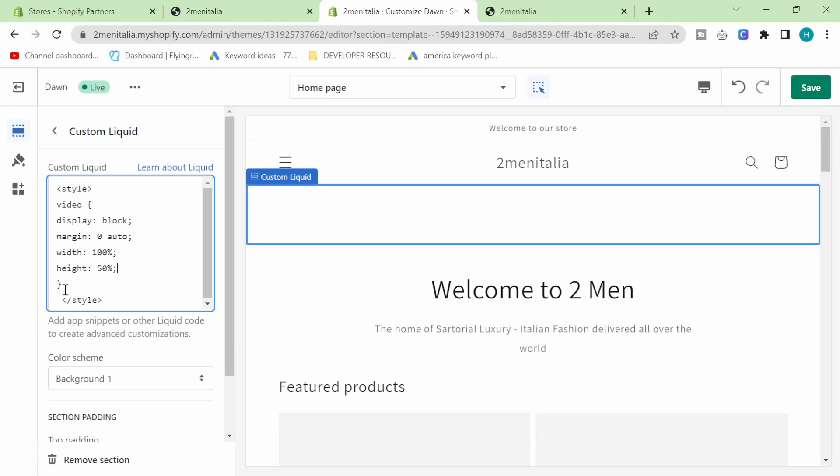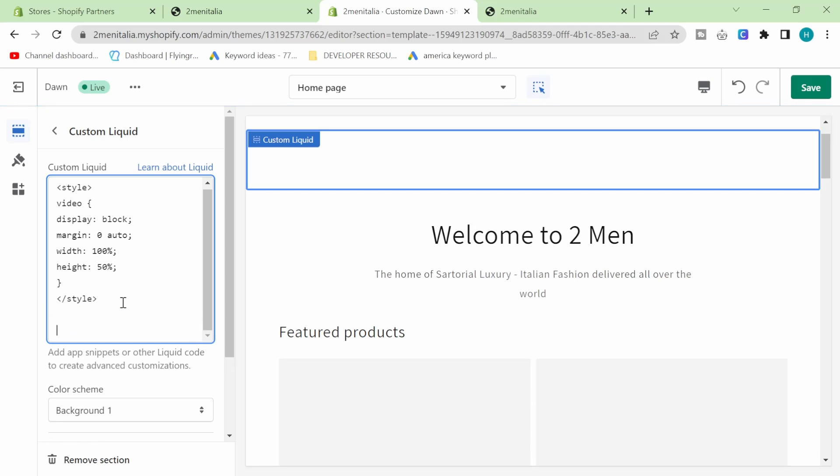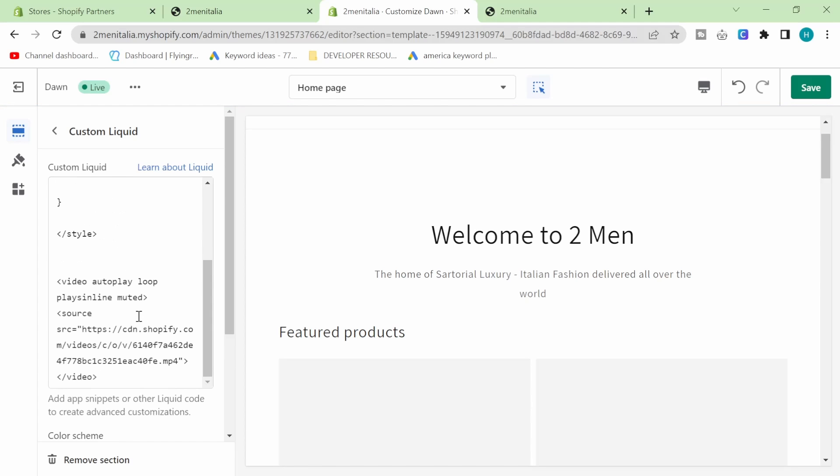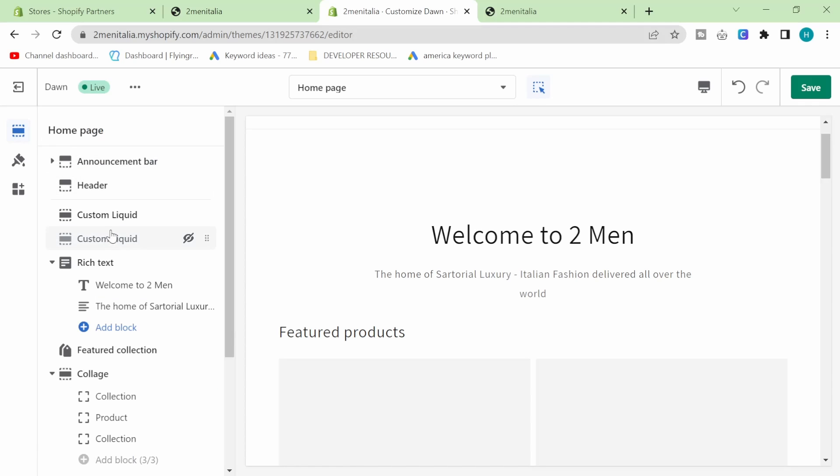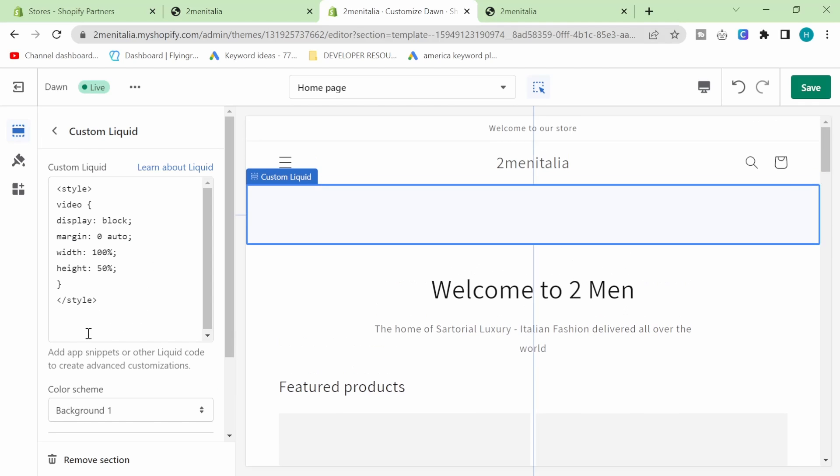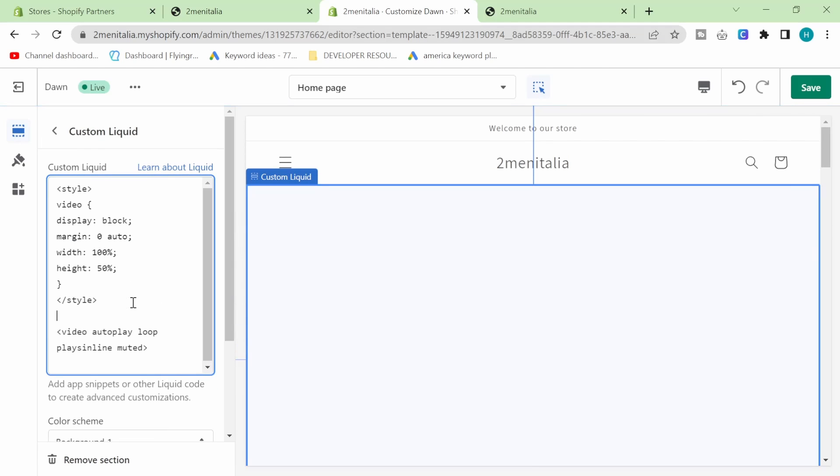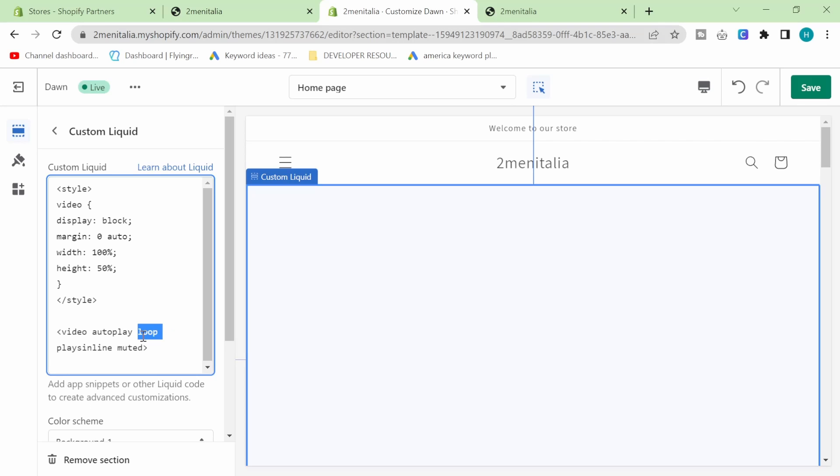So video autoplay - this video will actually play as soon as someone opens the page, which is exactly what we want. It will also loop, which means it will go round and round. You can delete that if you don't want that or you can delete autoplay if you don't want to autoplay. Another thing you could do is write controls here if you want them to be able to pause the video.